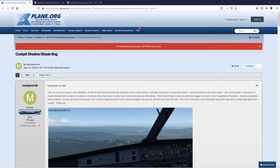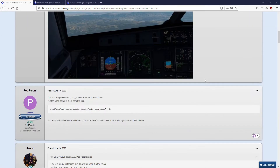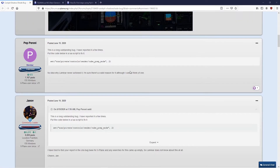Looking around trying to get a bit more information about what's causing this and whether there's anything I can do about it, I came across this forum post — which I'll link to in the description — and there's a chap here who offers a solution about making a Lua script.